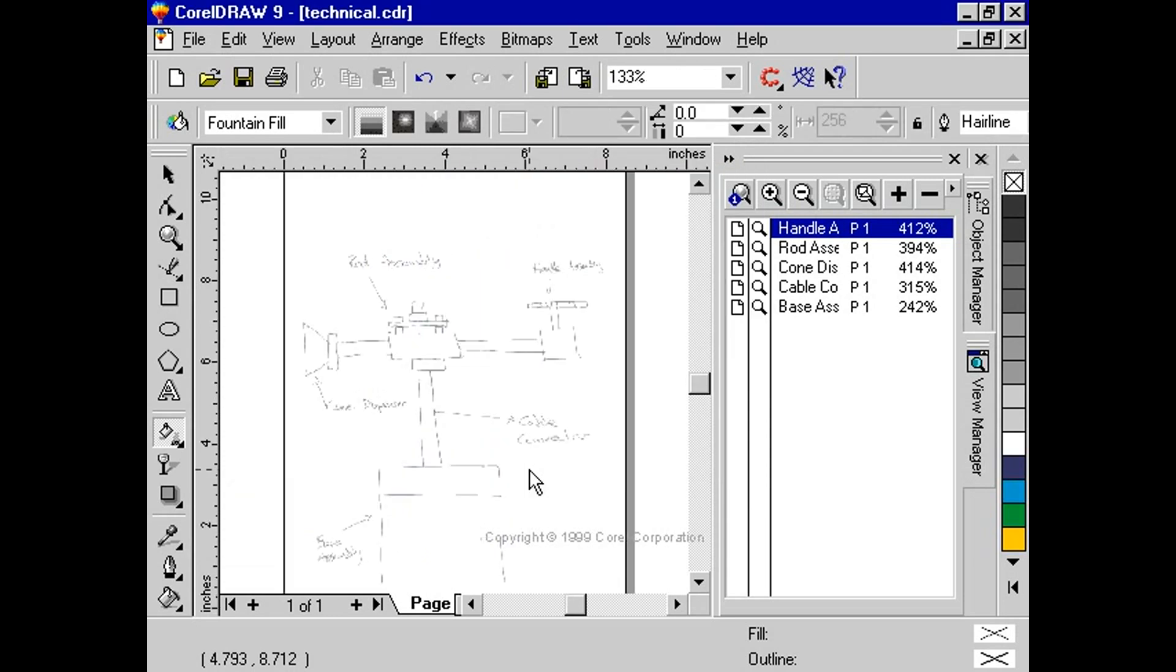Notice from the sketch that most of the objects are made up of different sized rectangles. Using the view manager, I will zoom into each area and simply draw rectangles over the sketched areas.